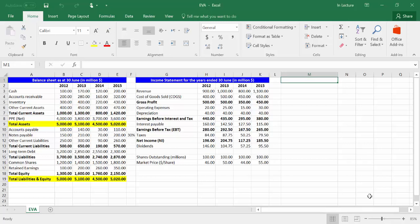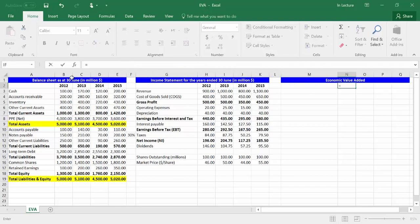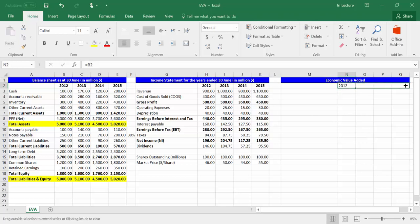This video is about computing economic value added from financial statements using Excel. We have the balance sheets and income statements for years 2012, 2013, 2014, and 2015. All values are in million dollars. Let's write 'Economic Value Added' in cell M1. Copy the same formatting of the balance sheet or income statement using the brush. In cell N2, write equal B2 and press Enter. From the small box on the right bottom, drag to cell Q2. Now we have the years of analysis. Make them bold and aligned to the center.